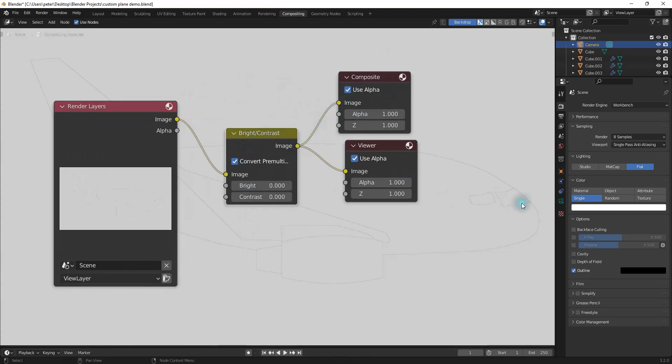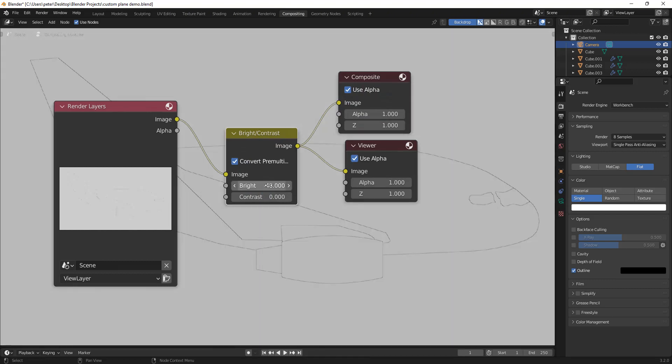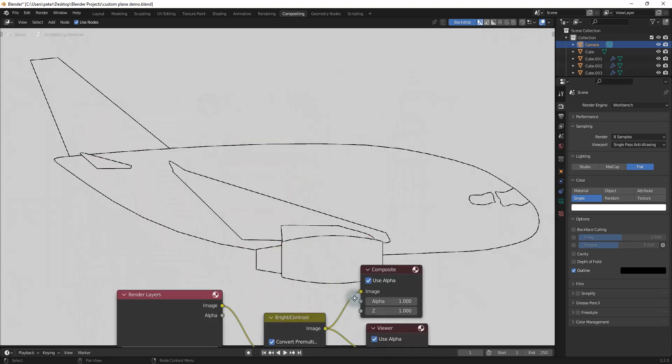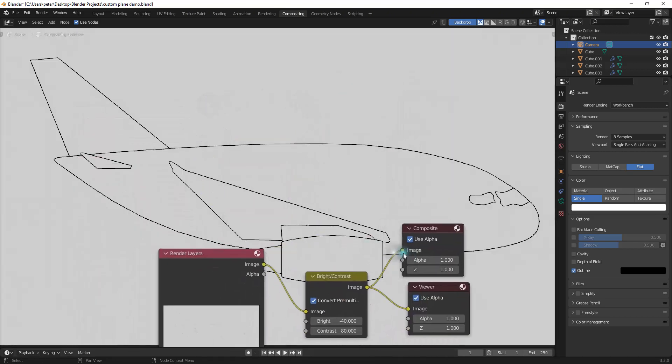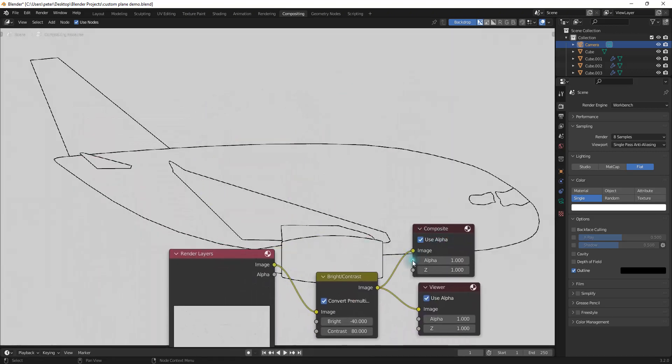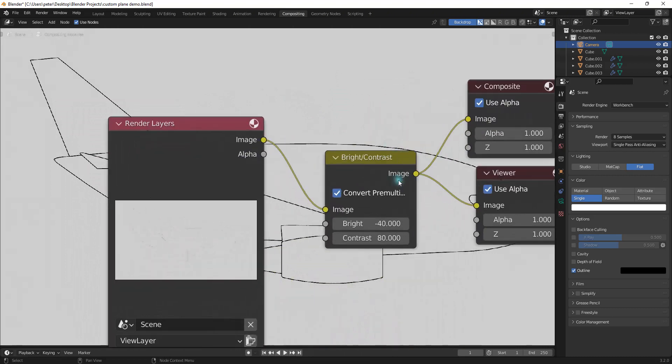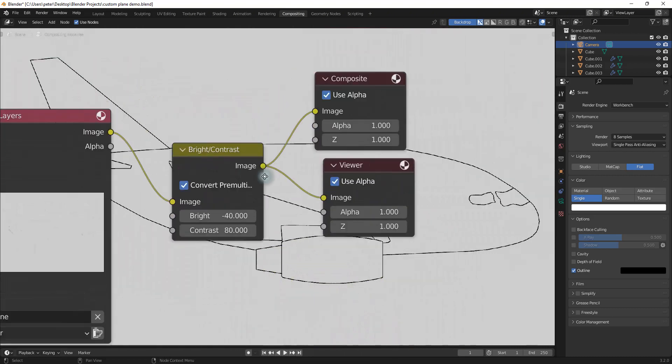And then I'm going to take the image output and put it into the composited image. And then you can see that nothing's happened. And that's because I'm going to click on this bright and I'm going to change it to negative 40. And then the contrast, I'm going to change this to 80. And now you can see that you have a much more contrasty image. And that is what we want.